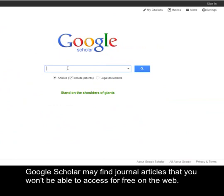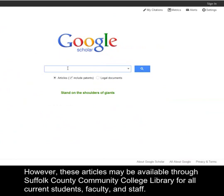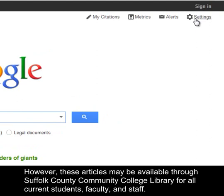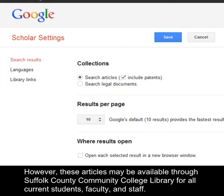Google Scholar may find journal articles that you won't be able to access for free on the web. However, these articles may be available through Suffolk County Community College Library for all current students, faculty, and staff.